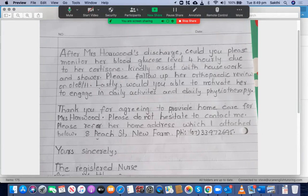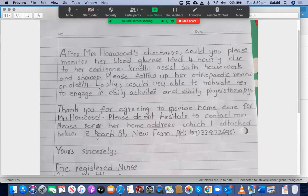After Mrs. Howard's discharge, could you please monitor her blood glucose level four-hourly due to her medication — remember this needs a question mark, not a full stop, because it's a question. Cortisone is a steroid and will raise blood sugar levels, so it's due to her cortisone injection — you can write 'due to her medication'. That's all right.